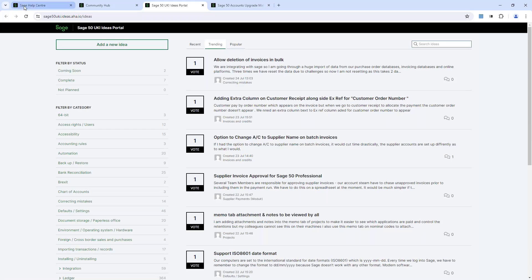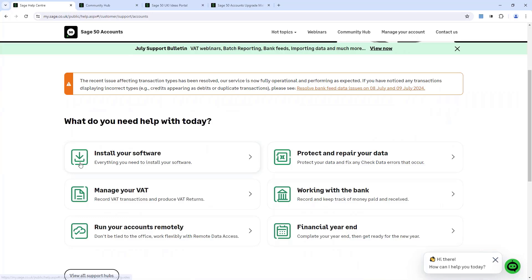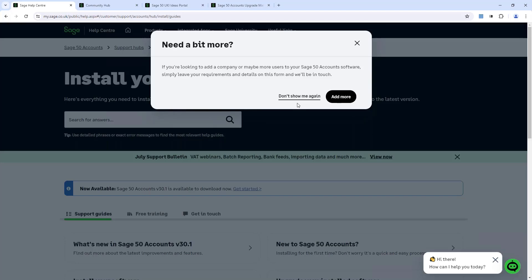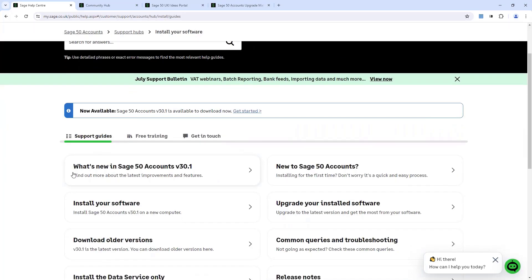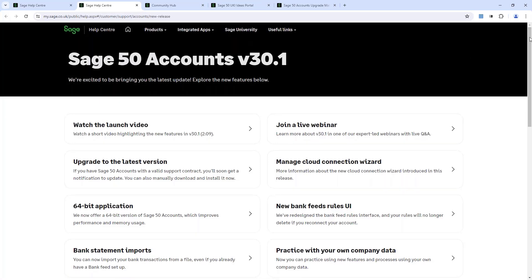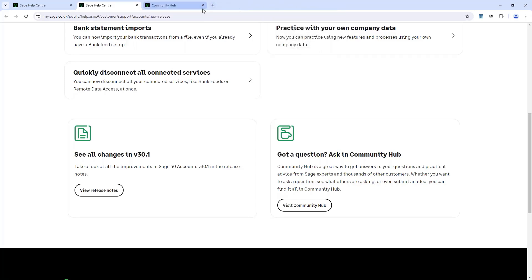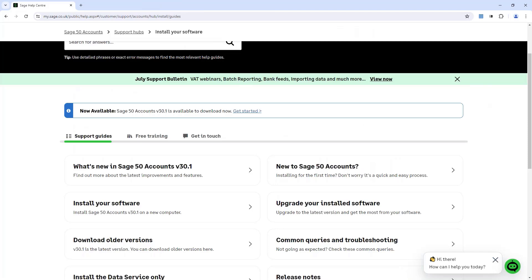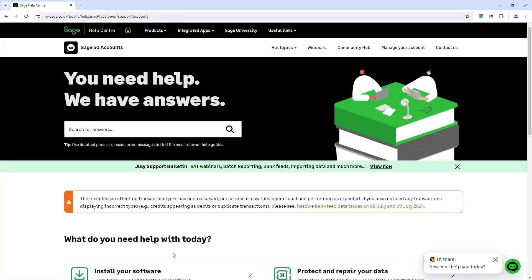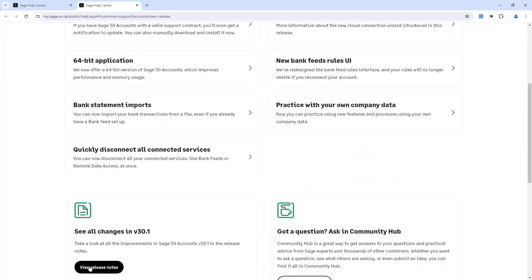One last thing I want to show you is where the release notes are. On the homepage of the Help Centre, if you scroll down and go into Install Your Software Hub, then click on What's New in Sage 50 Accounts 30.1, and at the bottom of that section you can see all changes at 30.1 — there's a button there for you to view those release notes. So: homepage of the Help Centre, Install Your Software, What's New in 30.1, and then View Release Notes at the bottom of that section.